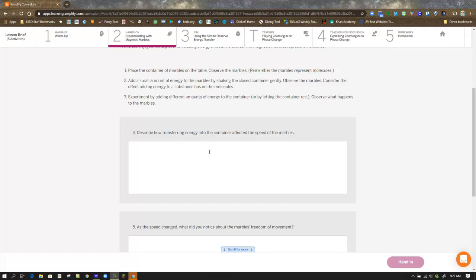Think about when they mention transferring energy — they're talking about how hard you are shaking the cup. You're using what's referred to as kinetic energy, the energy of motion. If you're just sitting there holding the cup without moving it, there's very low energy. The magnets are probably going to clump together because magnets are attracted to one another. In the model, that represents molecular attraction — the attraction of each of the round balls in the simulations.